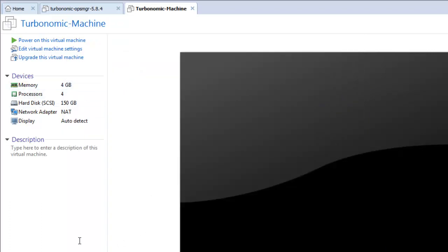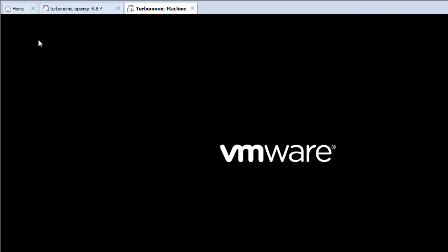Now we need to check that, okay, we have set it up to 4 GB, does it going to boot, does it going to work. I would say it should work. Let me just have a look, I will do a power on here.